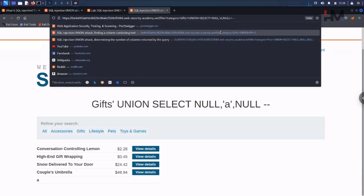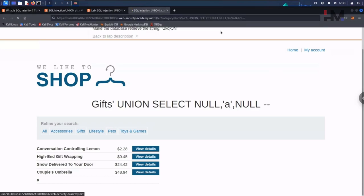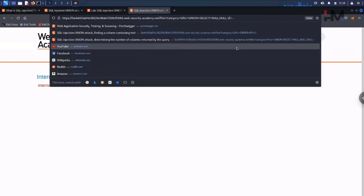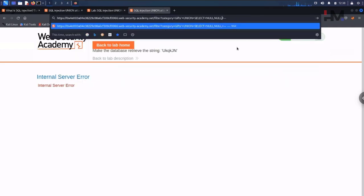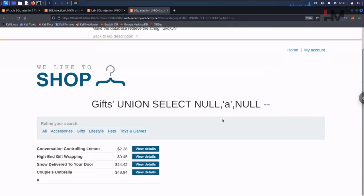Now let us put NULL in the second position and keep 'a' in the third position, and hit enter. The third column does not accept a string either. Going back: first column — NULL; second column — we replace that NULL with the string 'a'. It seems the lab is not yet solved — let me check what the required value is.